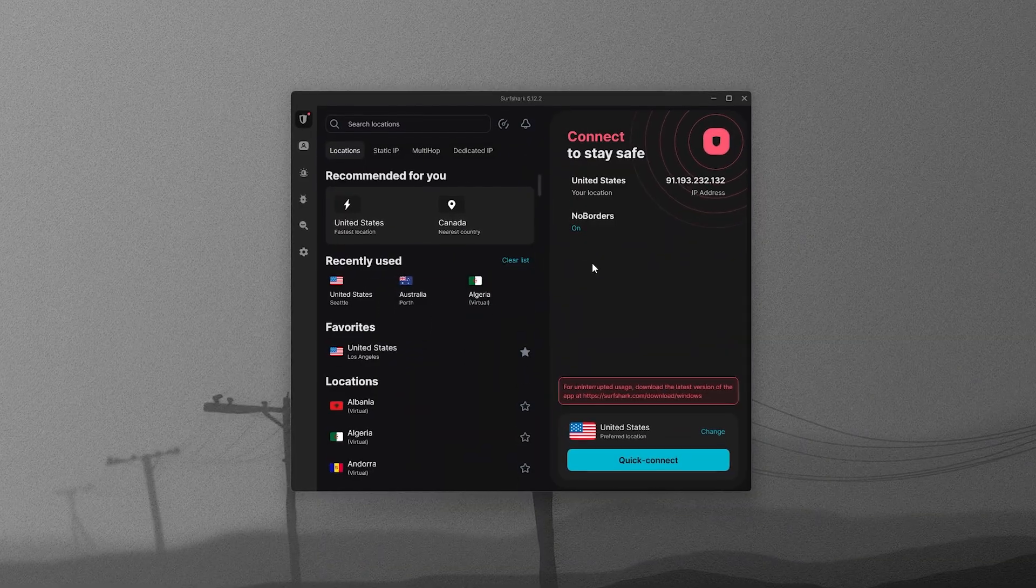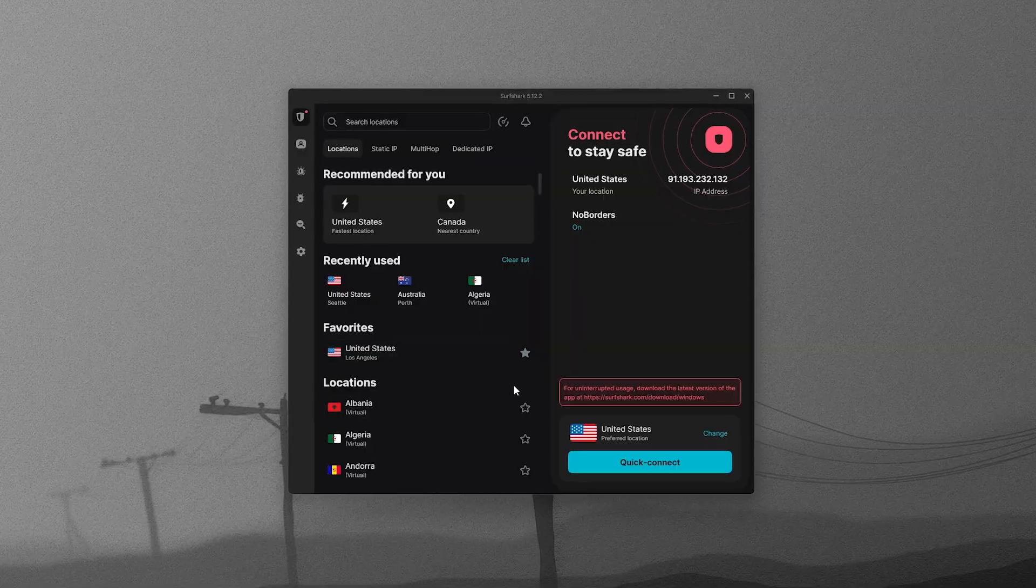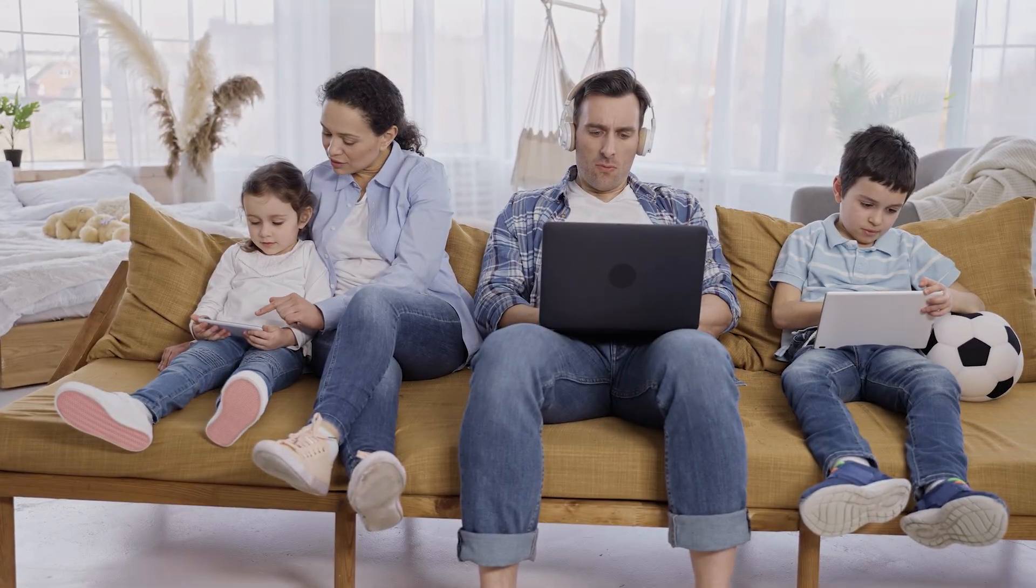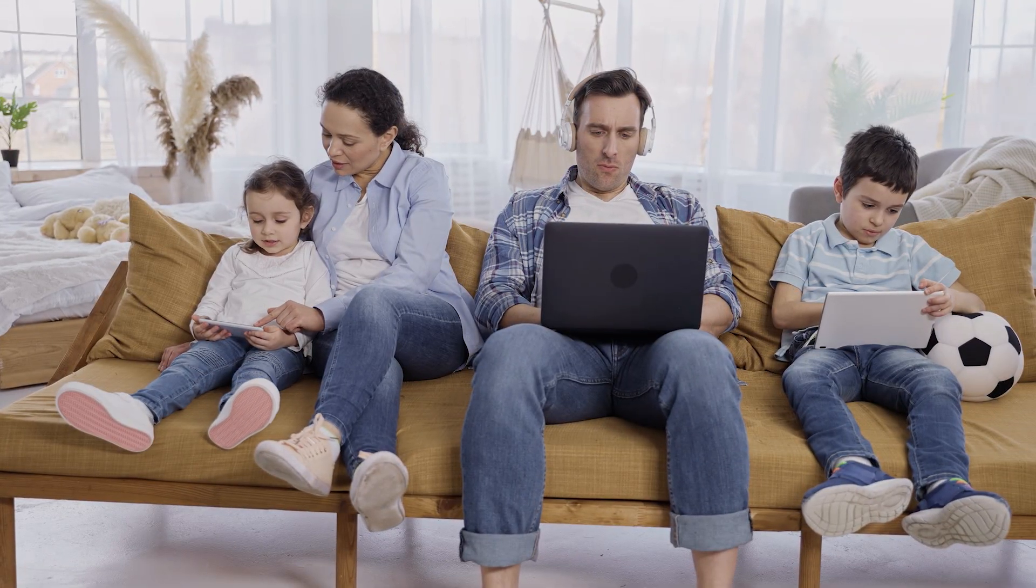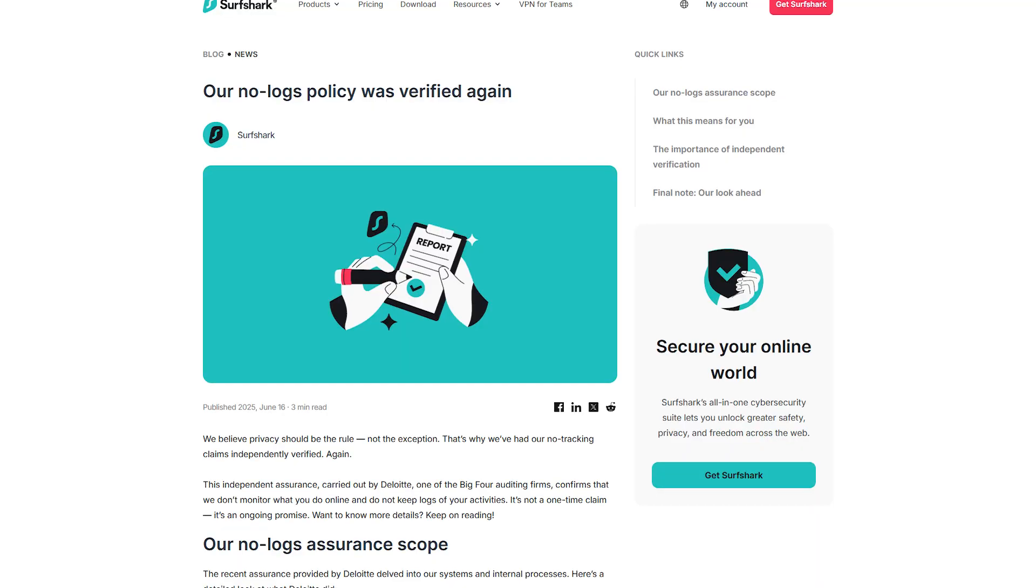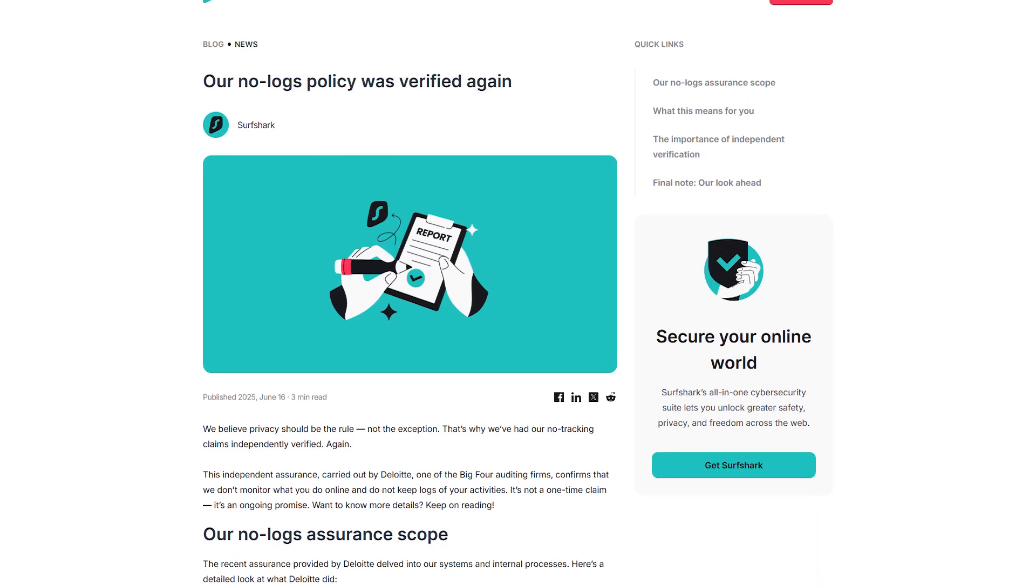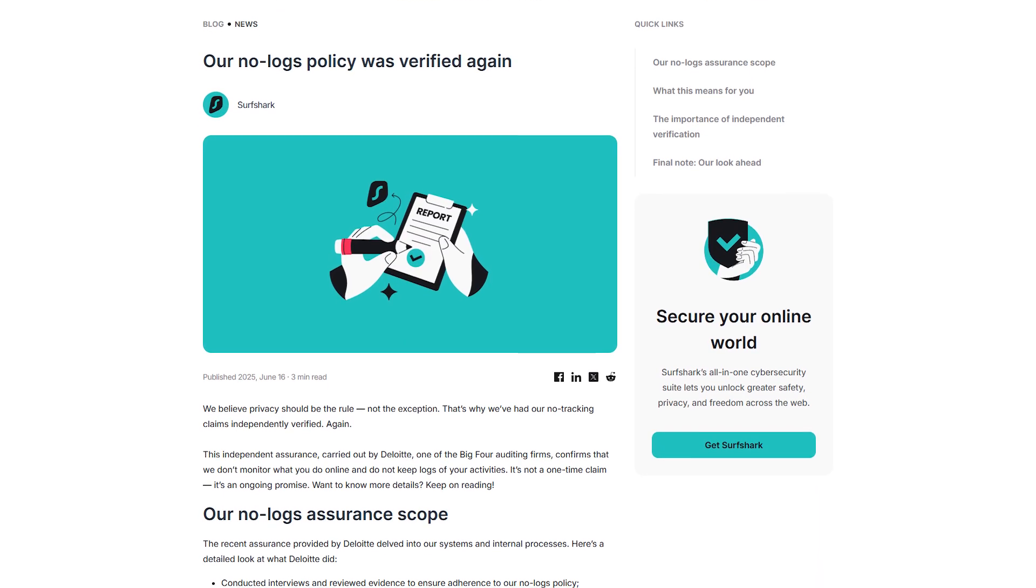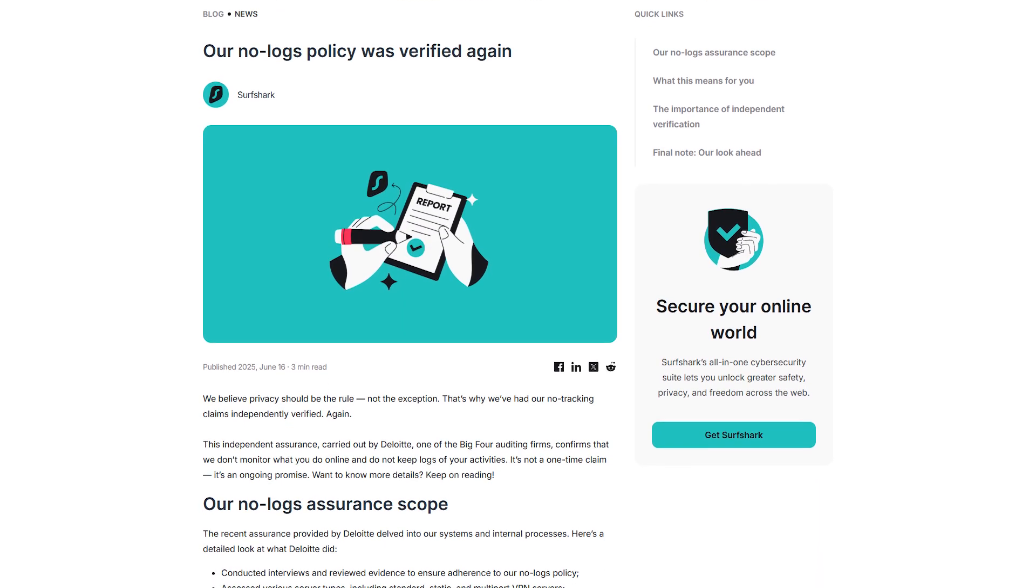Surfshark is a great option if you want the best value, especially for families or anyone with a lot of devices. Their no-logs policy has been independently audited, and those audit reports are available for anyone to review.